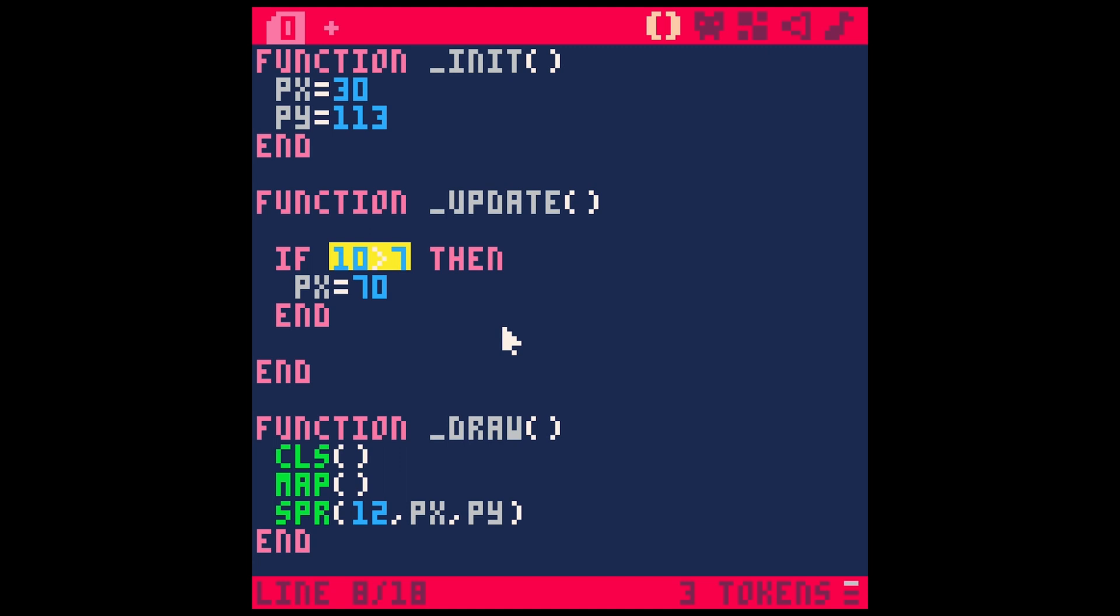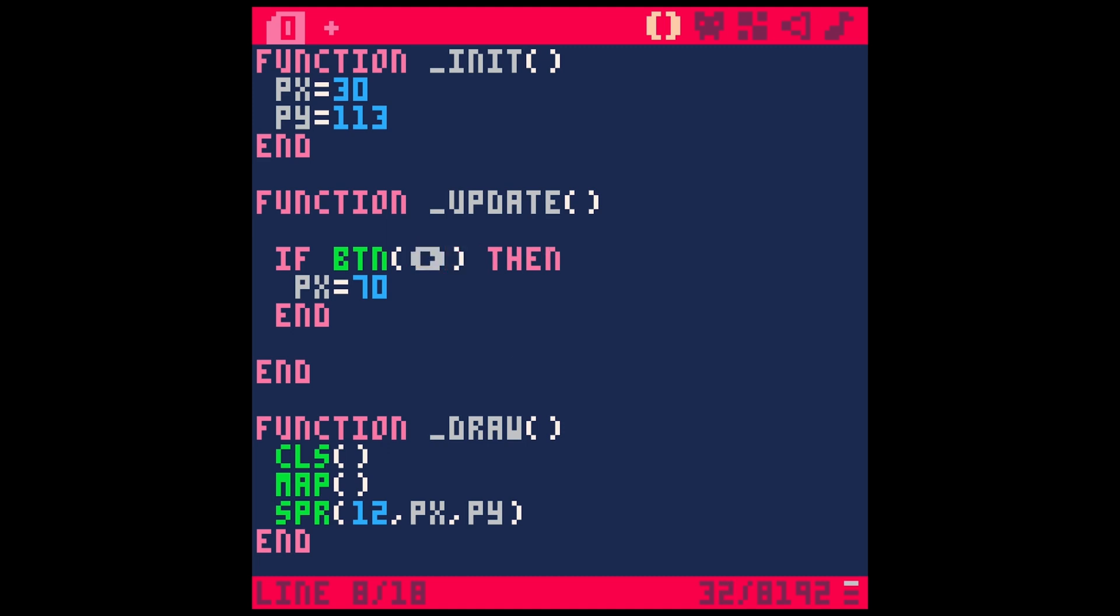The way to do that is with this function button like this. And then we can tell it which button in here in the parentheses. So we're going to use our right arrow, which in Pico, if we hold shift R, that will type a little right arrow emoji and that will totally work for hitting the right button.